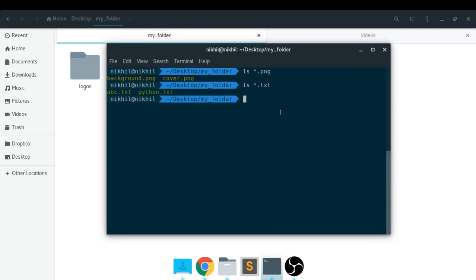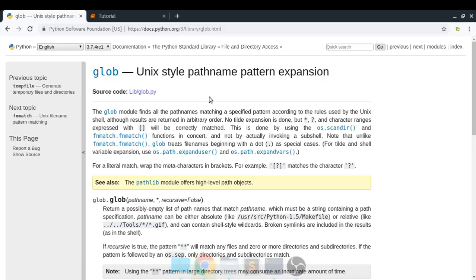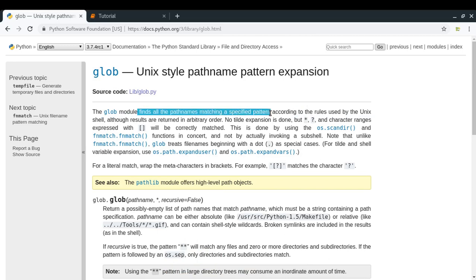The same thing can be done in Python using the glob module. The glob module is a simple module that helps you find all the pathnames matching a specified pattern. Let's explore it.